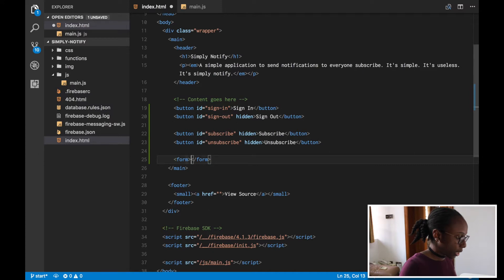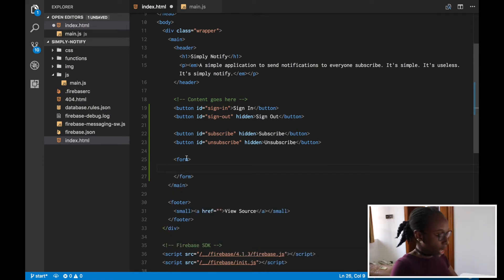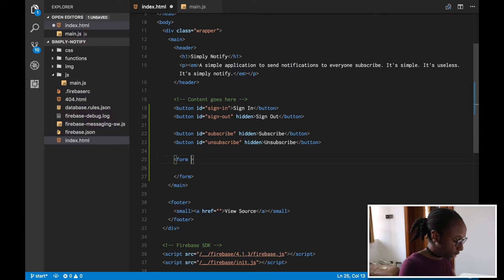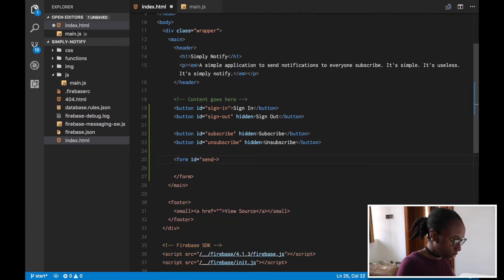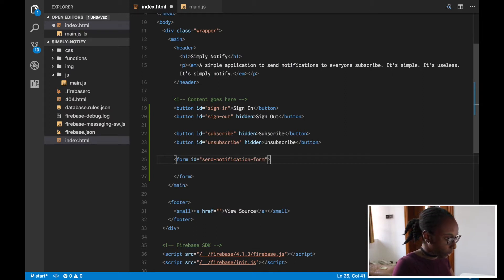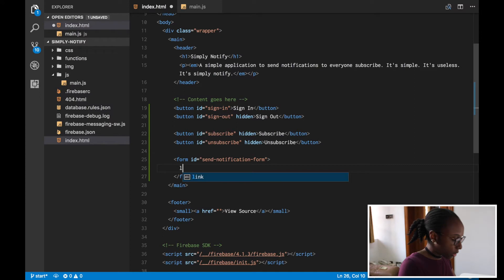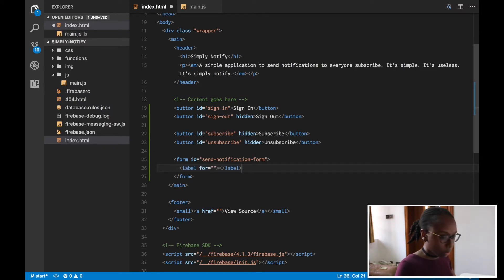Where the user can input what it is that they want to actually send a notification. I'm just gonna give it an ID of send notification form.